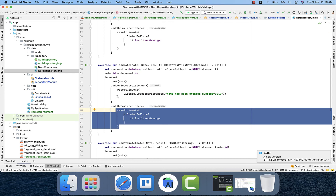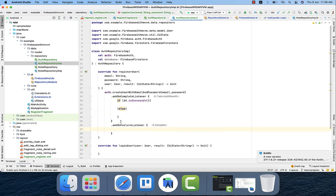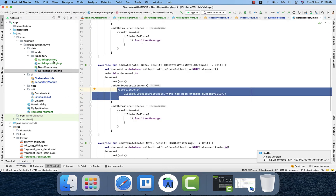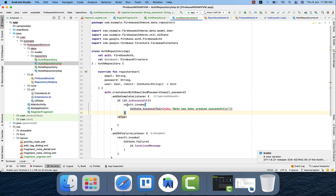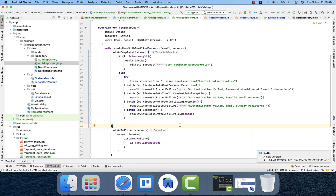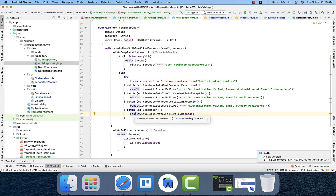I copy the success and failure states to save time. In the success case I pass the message 'user registered successfully.' I also handle different exception cases: invalid authentication, authentication failed, password should be at least six characters, invalid email entered, and email already registered. These are the exceptions handled. We're pretty much done with registerUser, but there's one more thing.